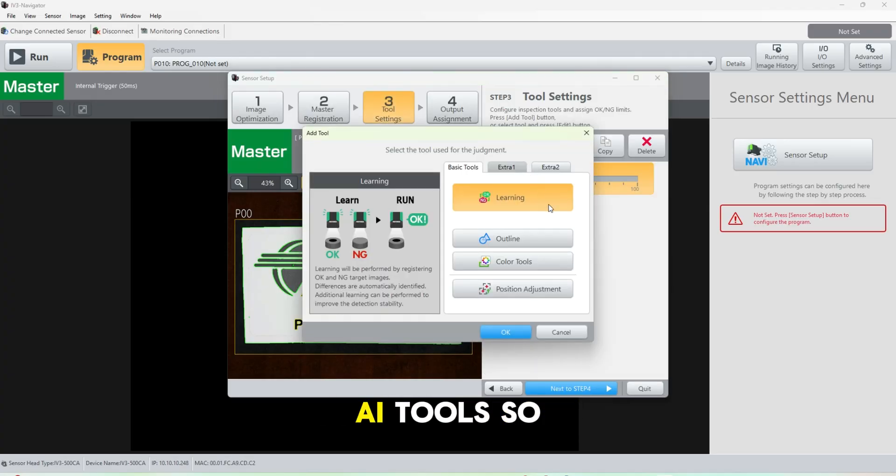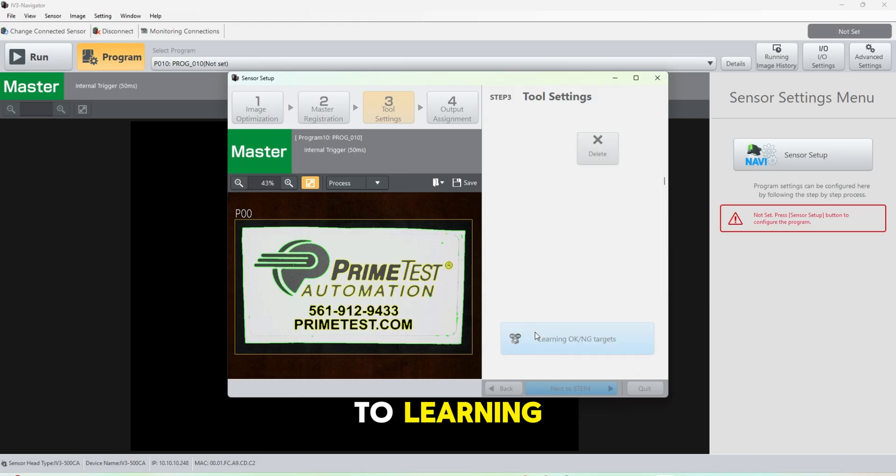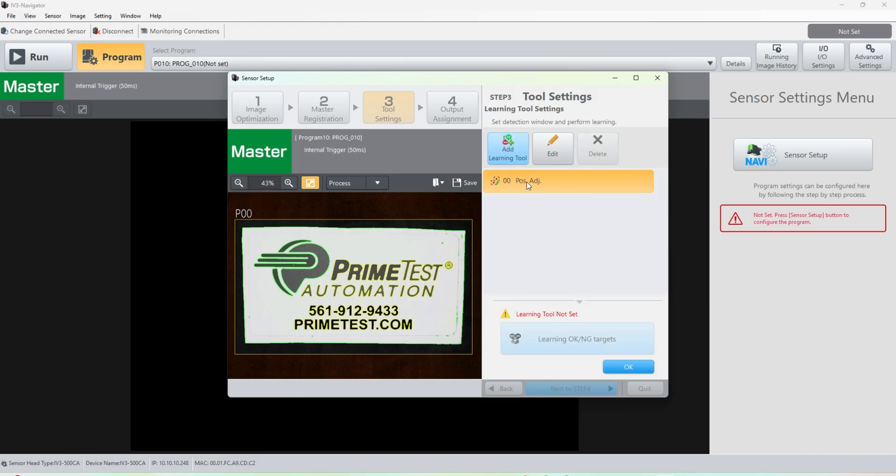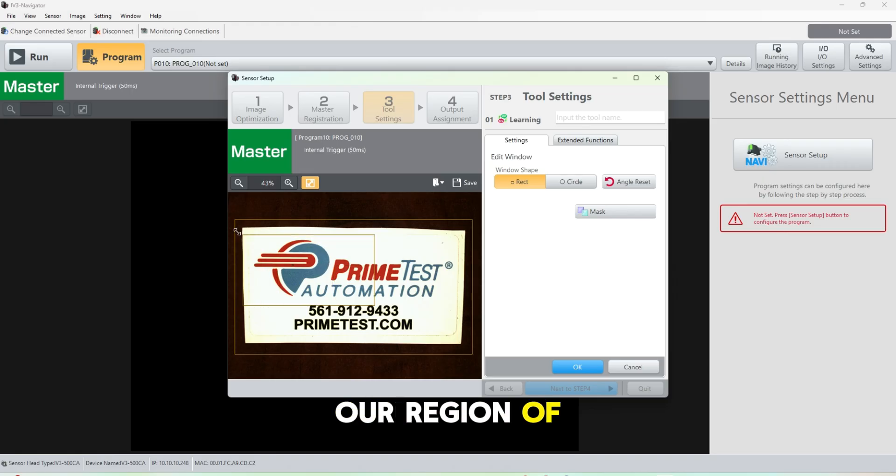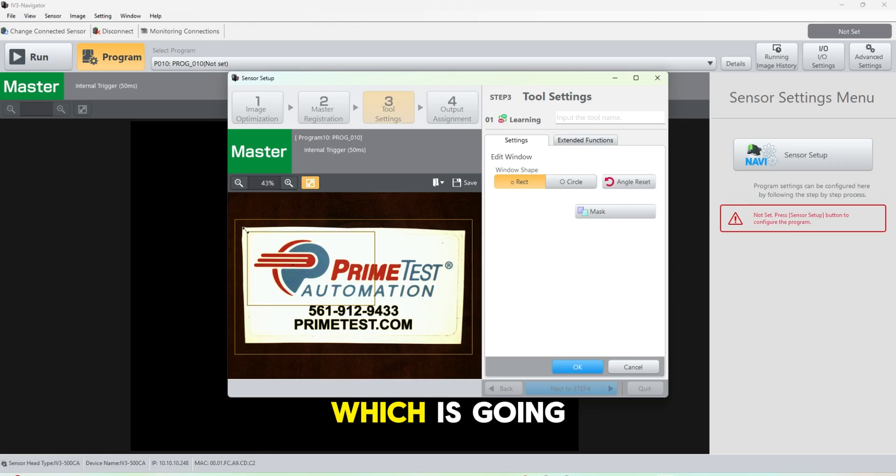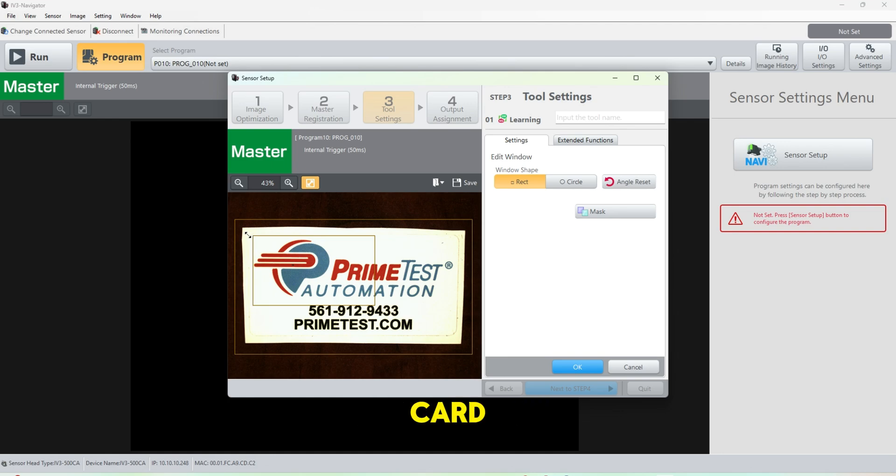Let's go ahead and hit okay. And now we're going to add some AI tools. So we're going to go to learning. Let's select our region of interest, which is going to be the inside of the card.